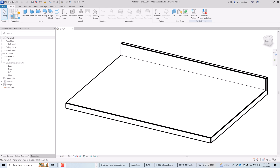To add the sink opening onto this family, we're going to need number parameters to control the geometry and shape of the sink opening. We'll need a parameter for controlling the opening width, depth, and also the radius corner of the sink opening. Now let's open up the family types dialog box to add these parameters to our family file.